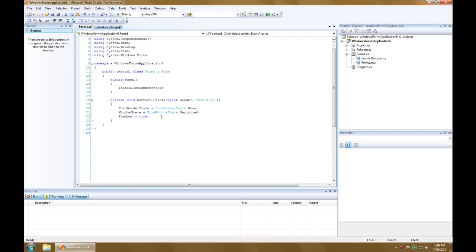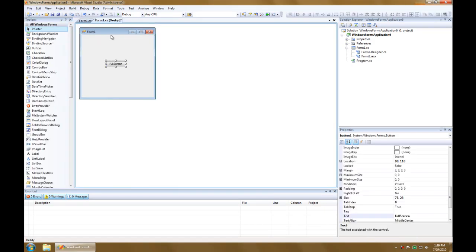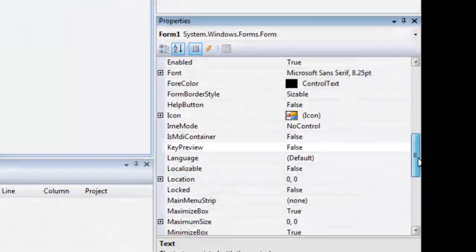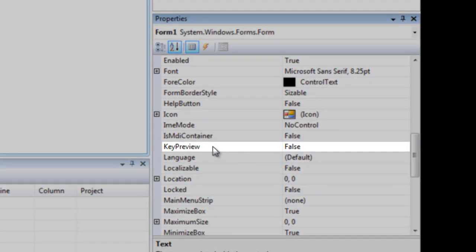Alright, so that's about it for the button. Now, let's go to the key down event for form 1. But, before we do that, we have to change the key preview property to true.